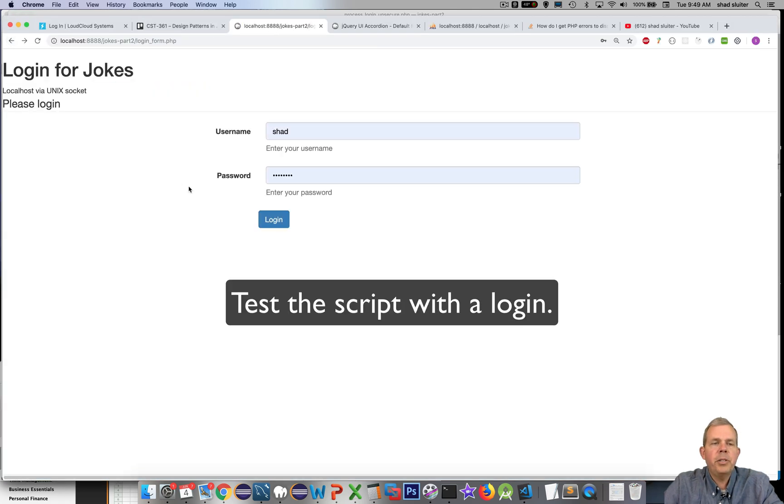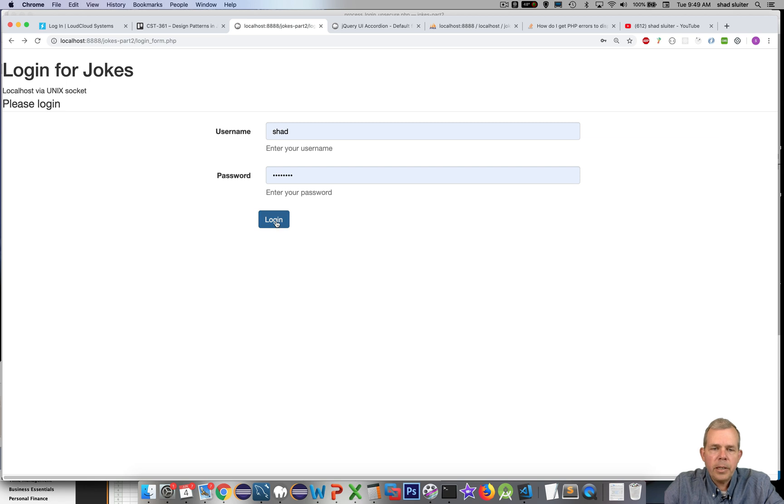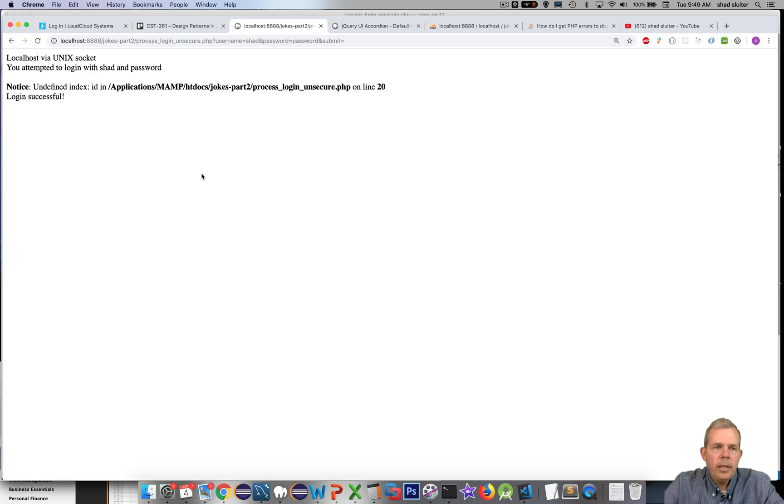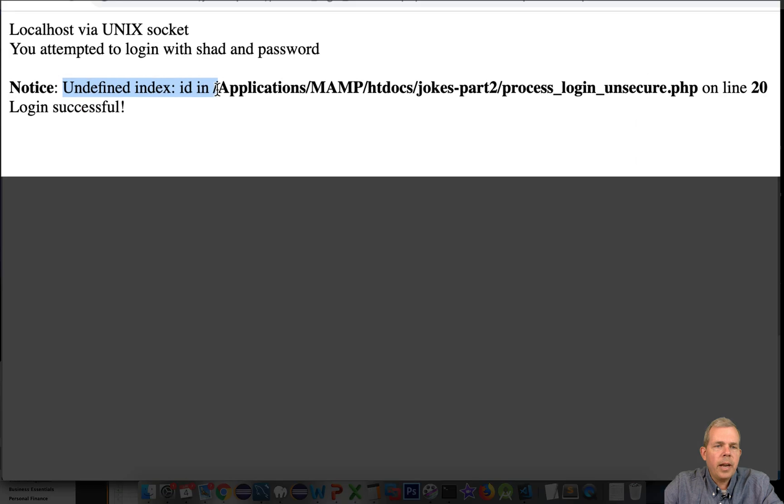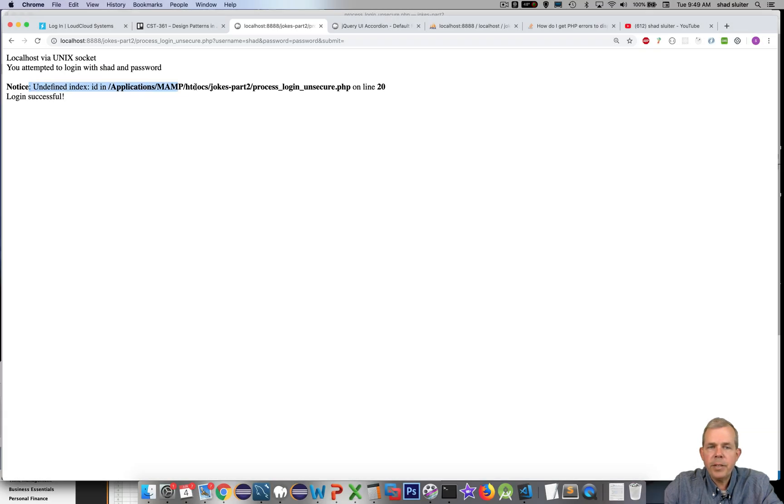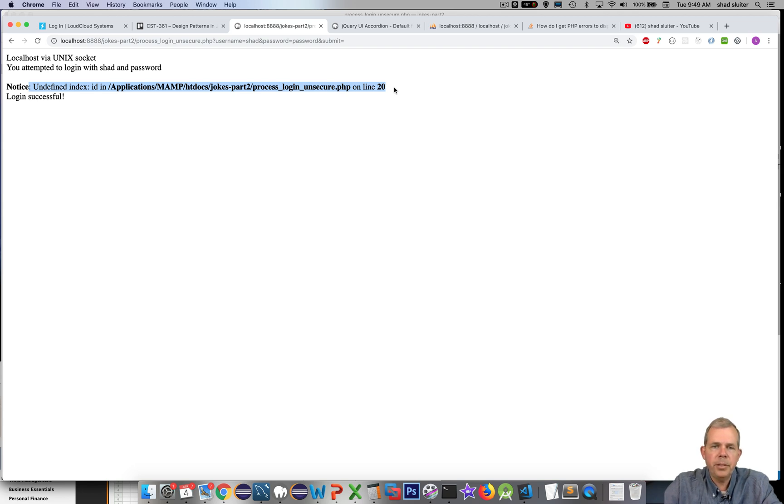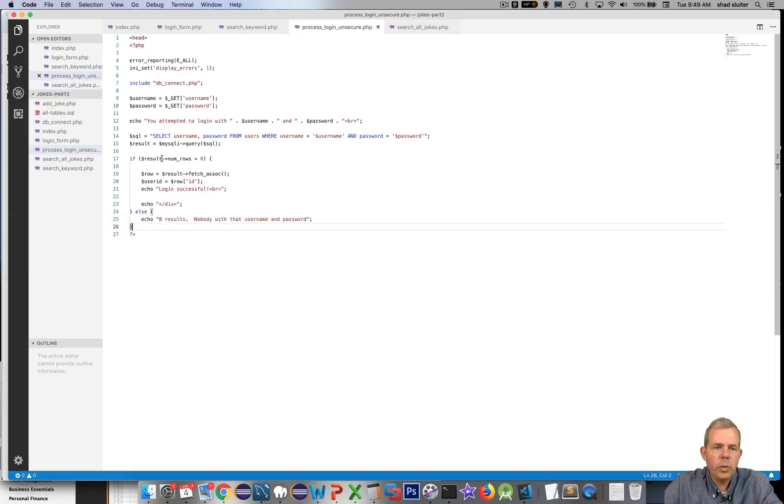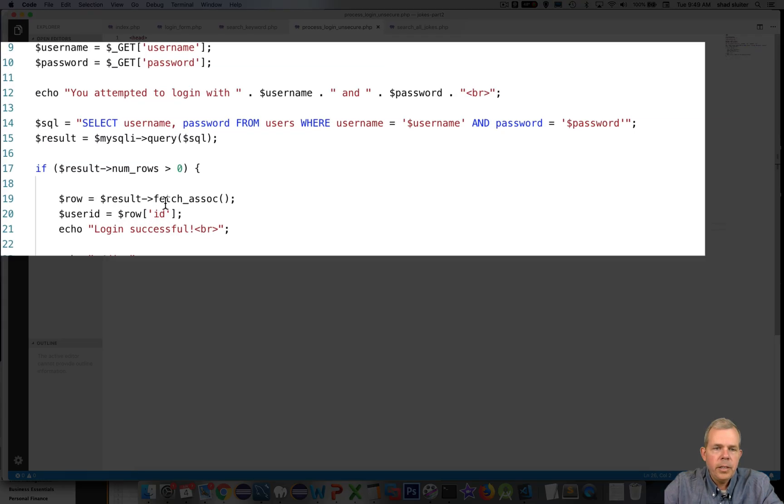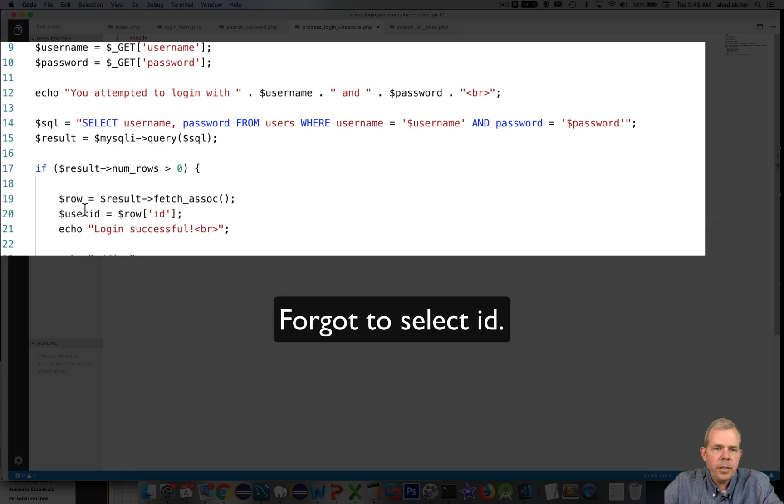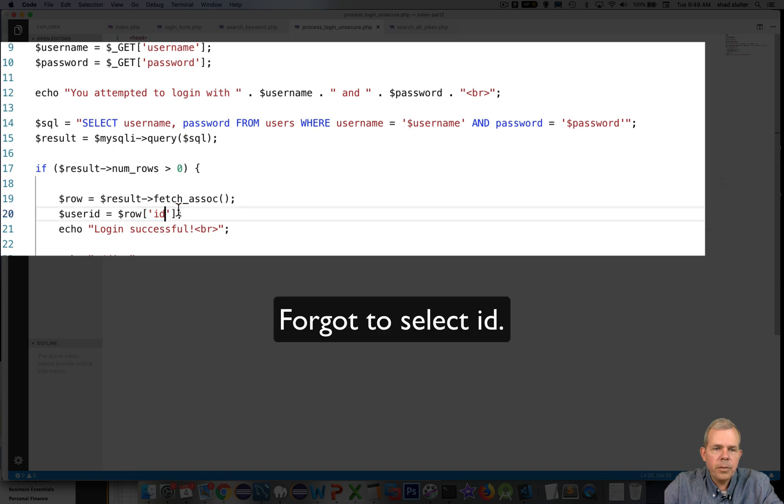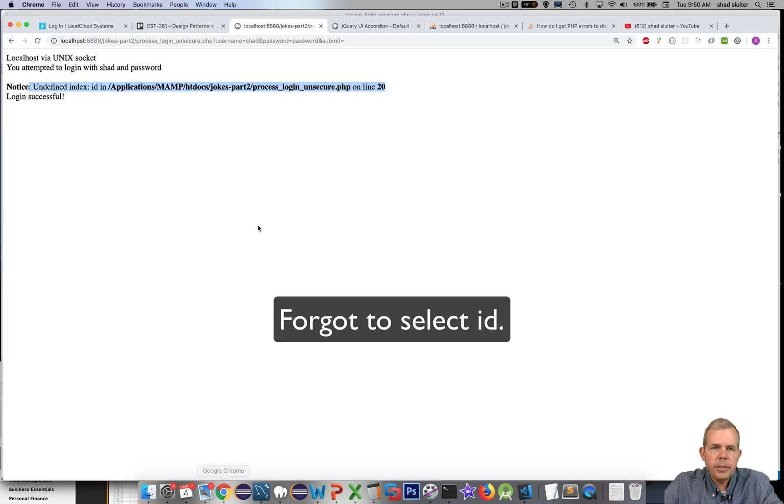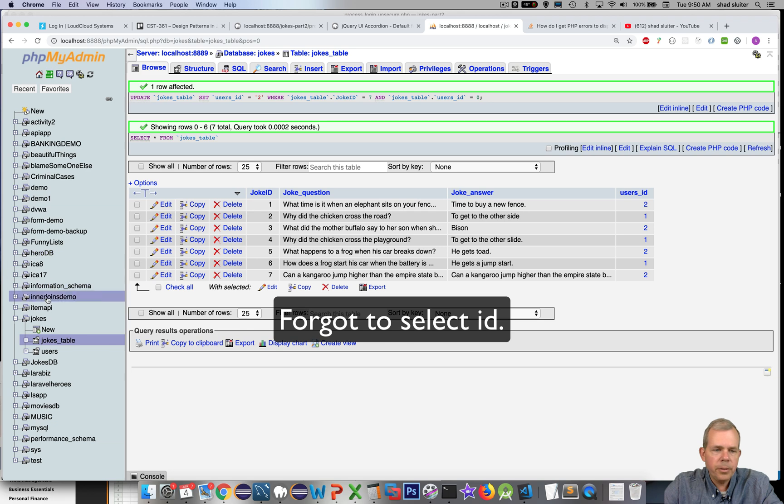Now I'm going to return to the login page and click login. I have this undefined index error. It says on line 20. So it's nice to have these error messages print to your browser. You can do troubleshooting. Let's go see what I did on line 20. It says here row, there's nothing called ID in the row.